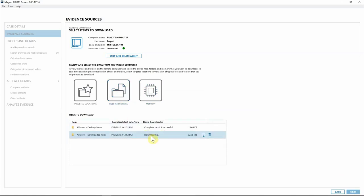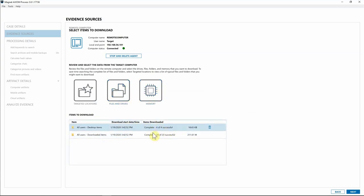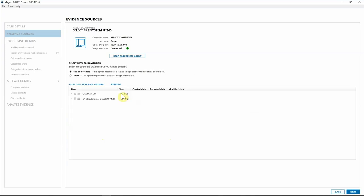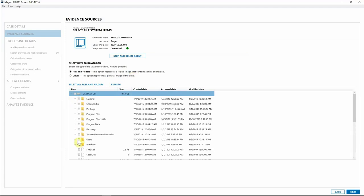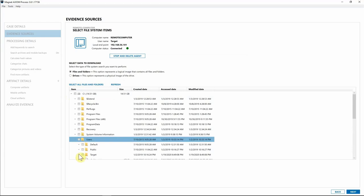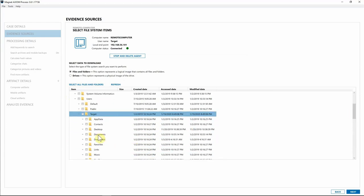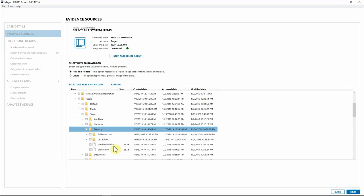It's already downloading the information from that endpoint. Moving to Files and Drives — you could select a full physical image of the drive, though we don't recommend imaging entire drives over a network connection as that takes a very long time. For this case I'm going to drill down to the C drive, go into the Users folder for this target, and look on their Desktop to see if there's a particular file — and sure enough there's an Excel file we were looking for.